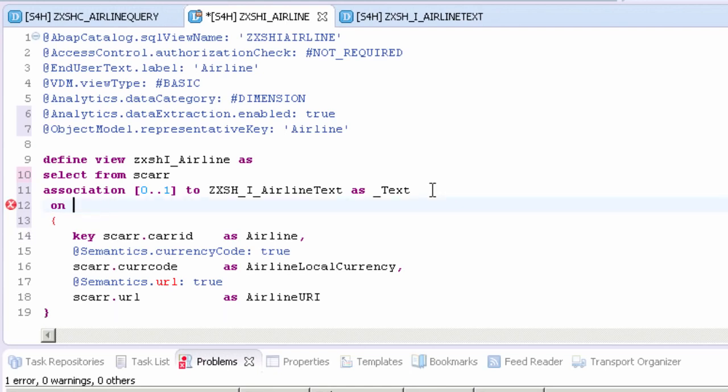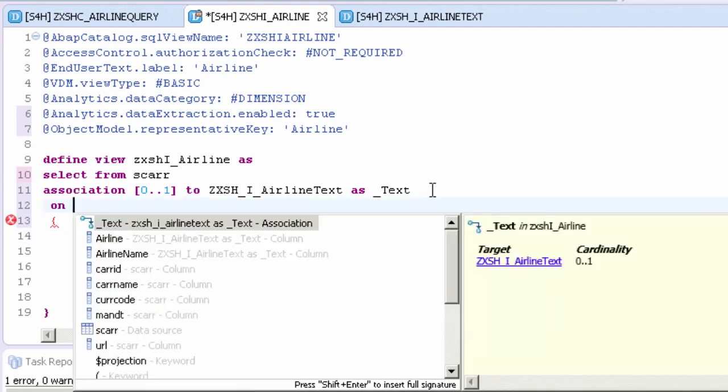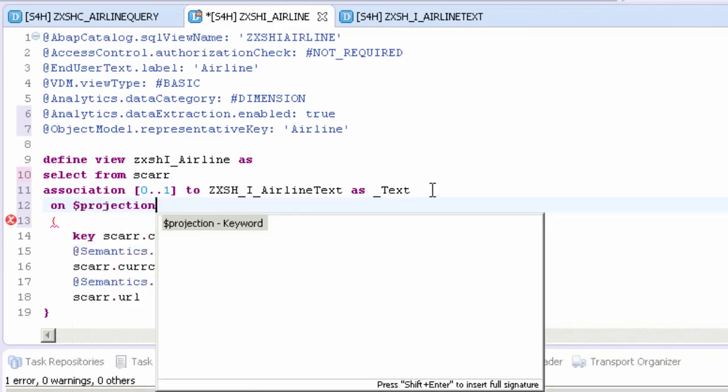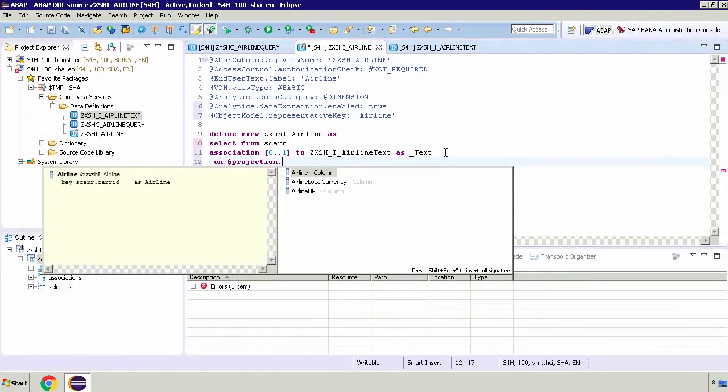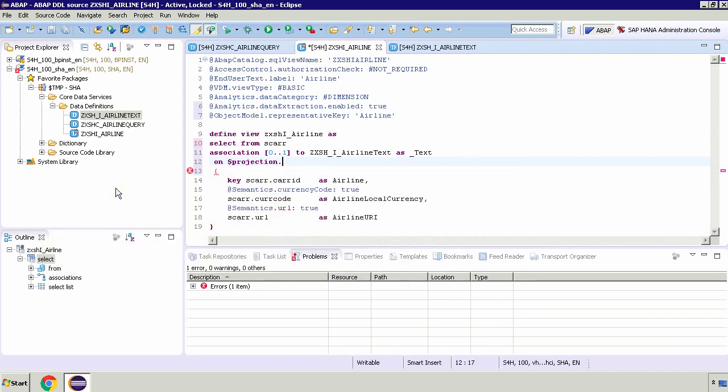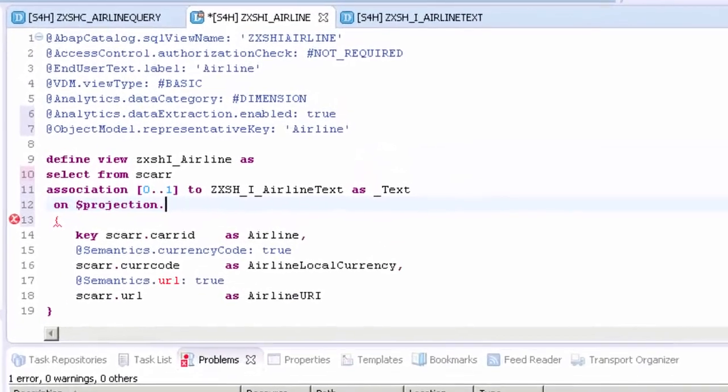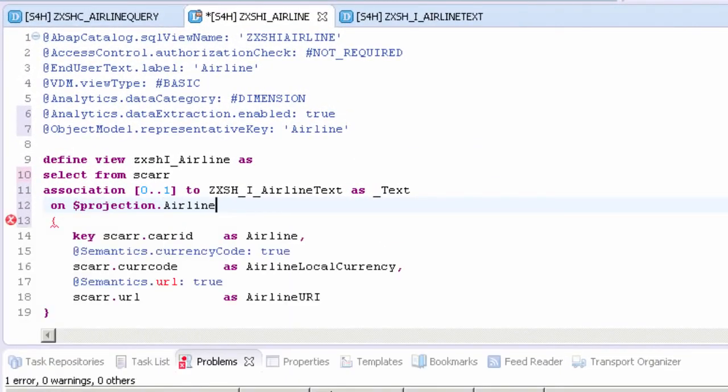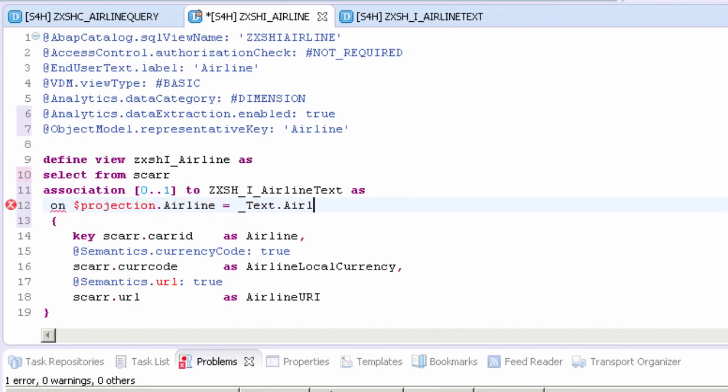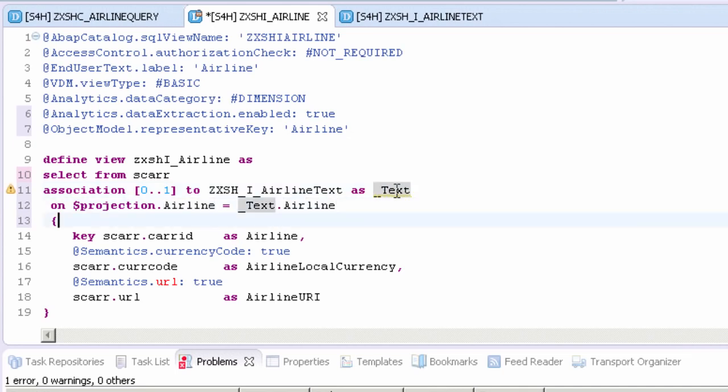If I use code completion, dollar projection. This is the column that we're going to be joining on which is the alias column airline, and we're joining on this carrier ID. Then we need to do equals to the other side. So underscore text and then that other column is airline. There's an error here because I accidentally deleted my alias. There we go. The error messages really help.